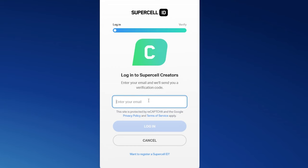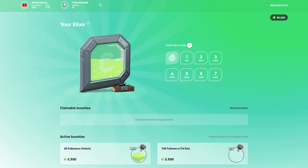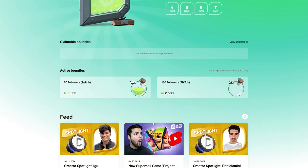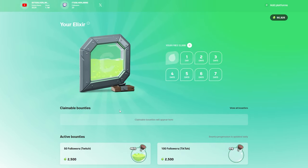you will gain access to the Creator Academy and you'll be able to gain Elixir. This can be used later for giveaways for your viewers. Make sure to log on every now and then to claim it and build up until you are a super creator.